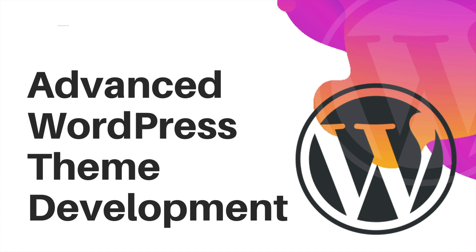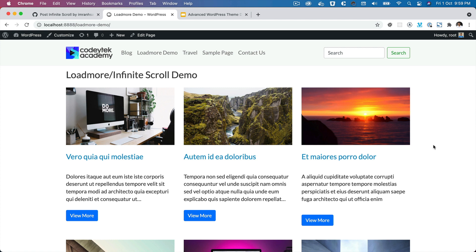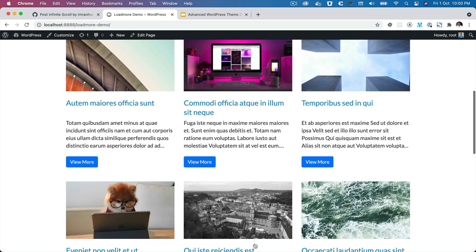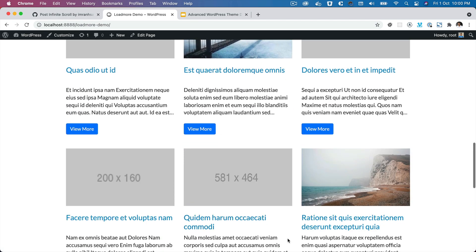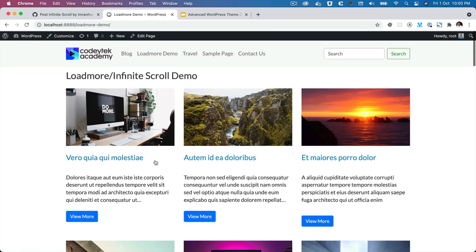Hello and welcome everyone to another episode of advanced WordPress theme development. In the previous video we learned about the basic concept of how to create a load more or infinite scroll, and in this video we're going to start implementing our learnings. If you haven't watched my previous video, I highly recommend watching that. You can see all the posts — six articles are loaded first, then followed by the next six articles, and so on until it finishes.